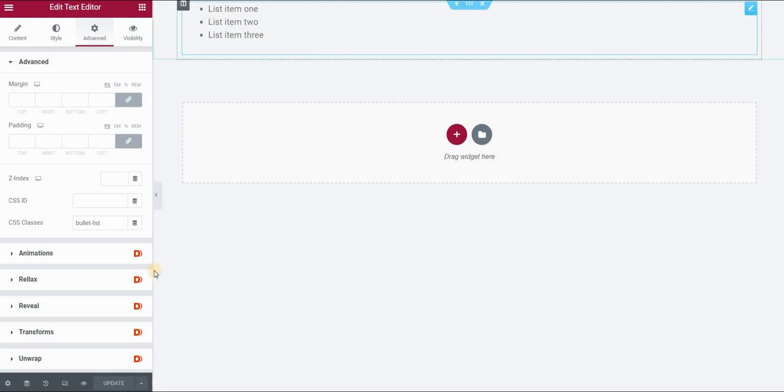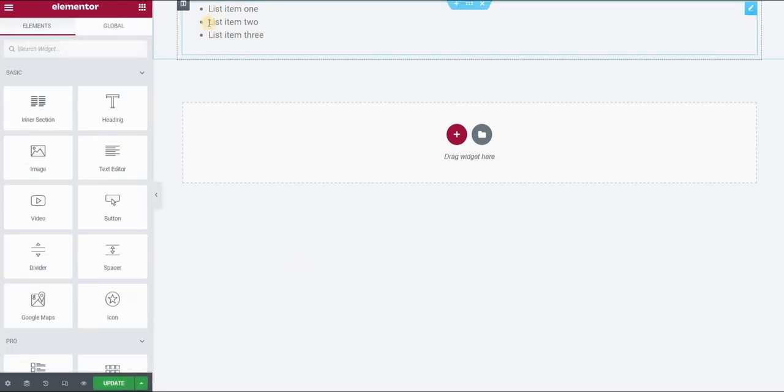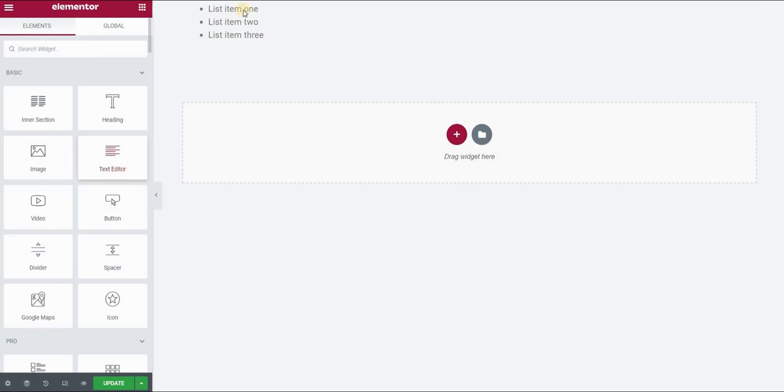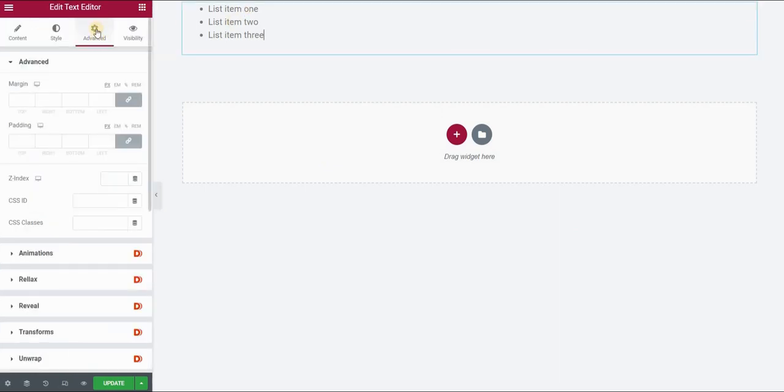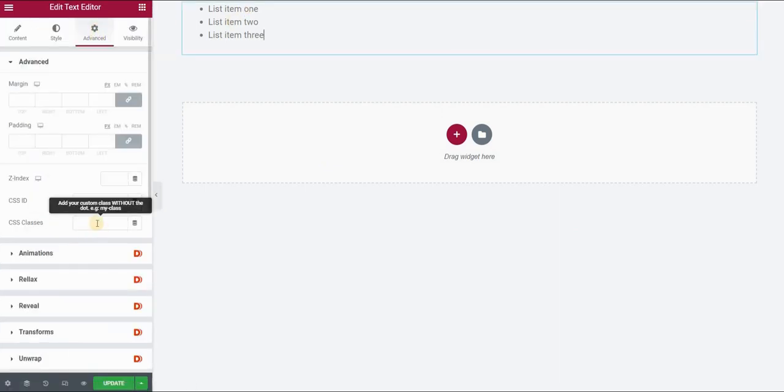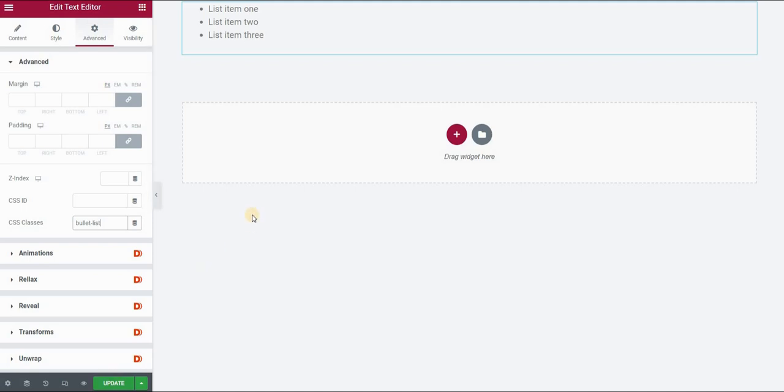This time let me just clean this. So I have the same bullet list that I inserted using the text editor widget. I will go ahead and in the advanced panel I will assign a CSS class to this list. So let's say bullet list and click on update.